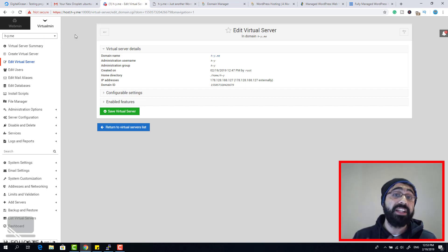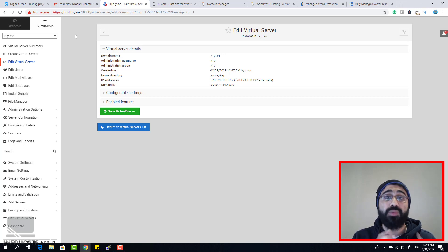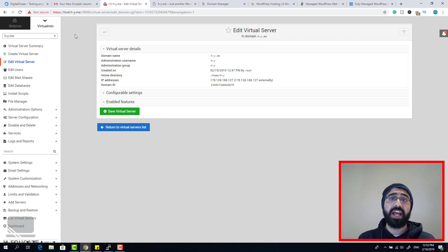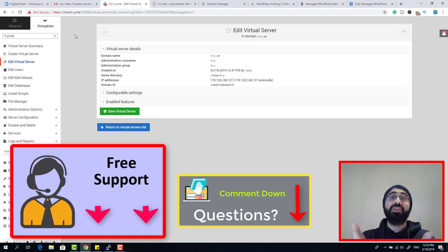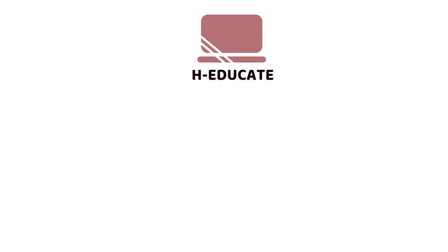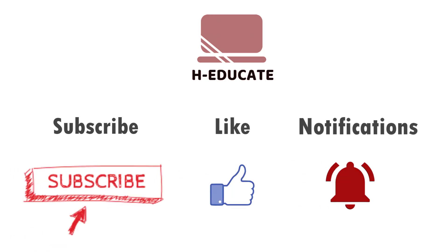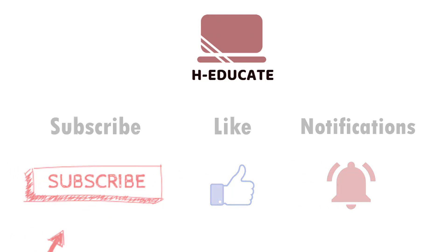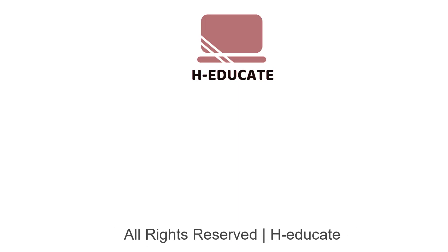This is how you can install multiple WordPress websites on your own self-managed VPS server using DigitalOcean and Webmin Web Hosting Manager. The idea is very clear and simple. If you have any questions, please contact me — I'm available almost 24/7. Thank you for watching. If you like the video, don't forget to subscribe, like, and press the bell for notifications. See you in other videos.